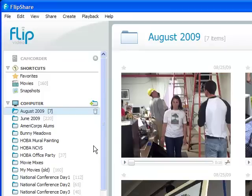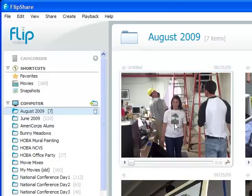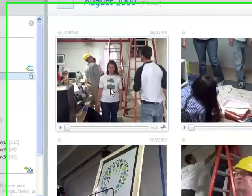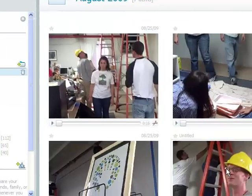Once FlipShare is up and running, you can see all the awesome footage you've collected here in the main window. So double click on a clip to start editing.